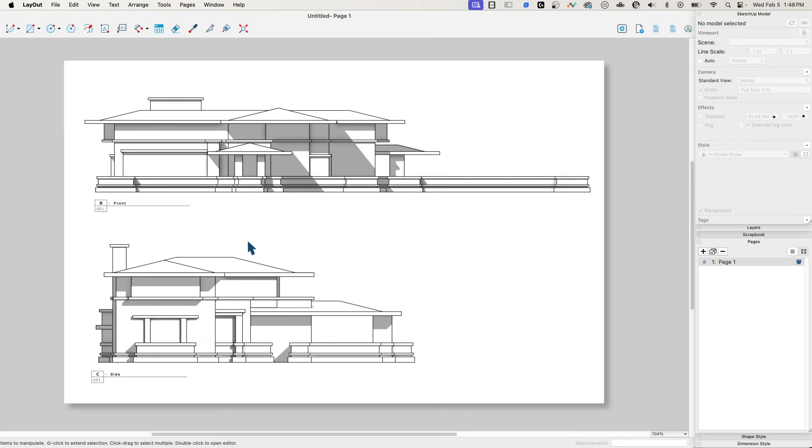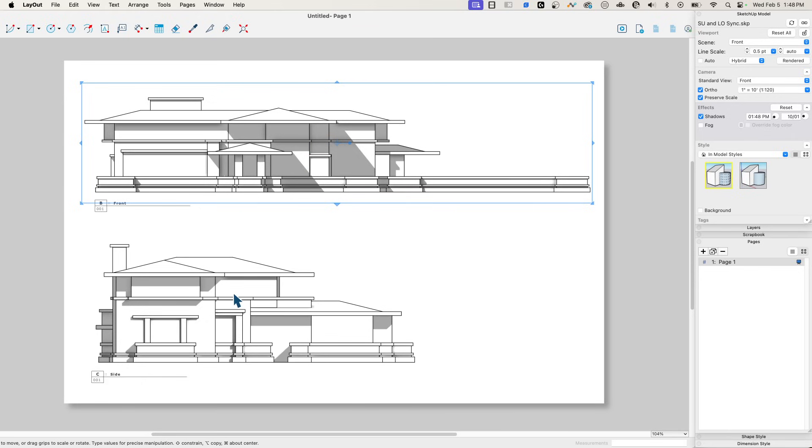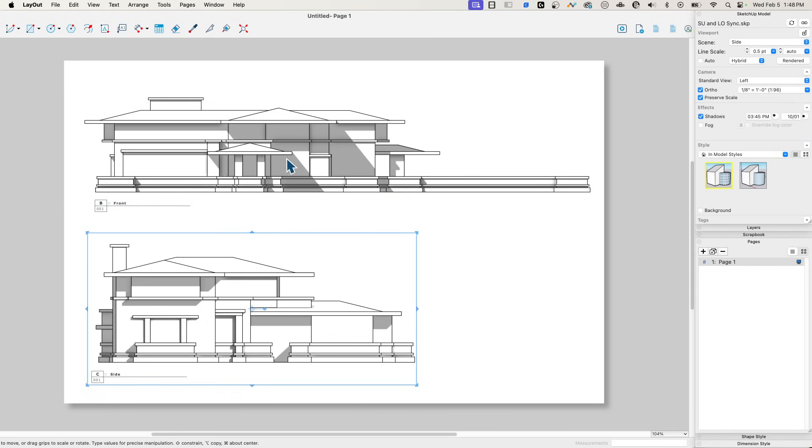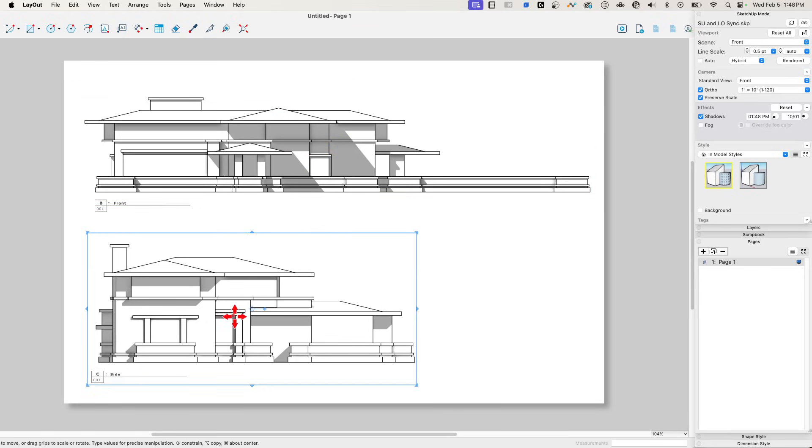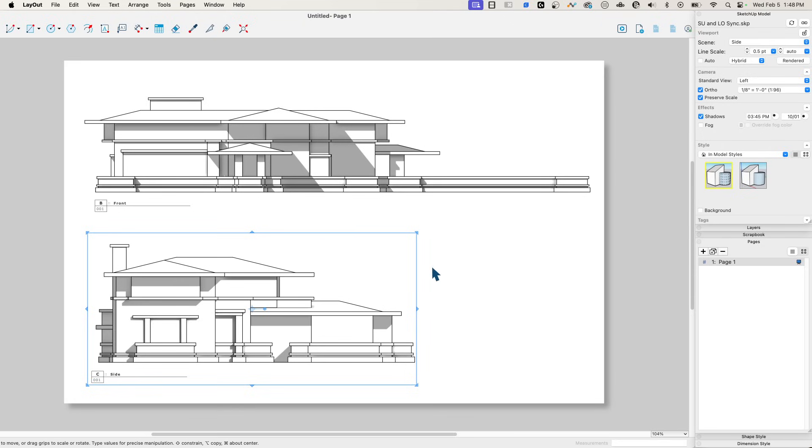Everything's going pretty good, except I don't like it. There are things I can change in here. These are linked to scenes. My scene for the side is set to scene side. It has ortho turned on. It is eighth inch equals a foot. I have preserve scale turned on. I have the default shadow set. Pretty simple, pretty easy.